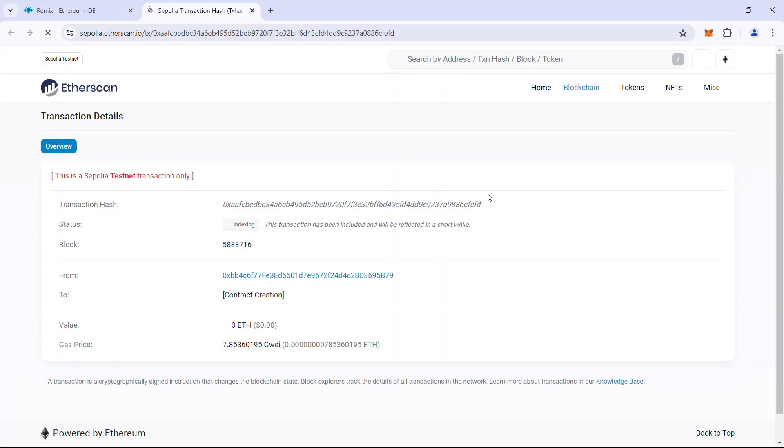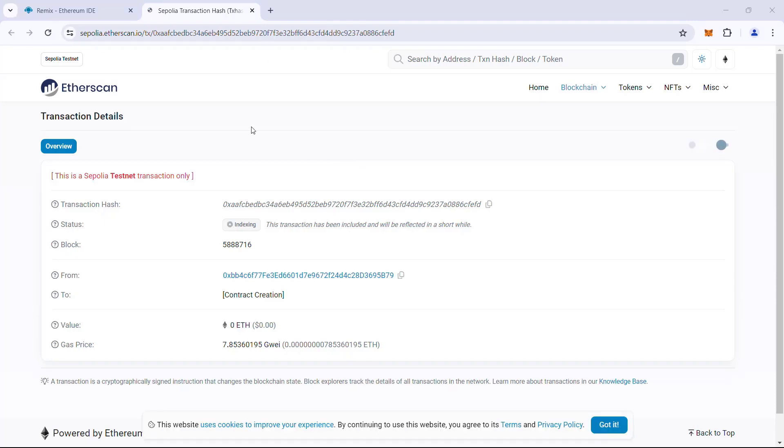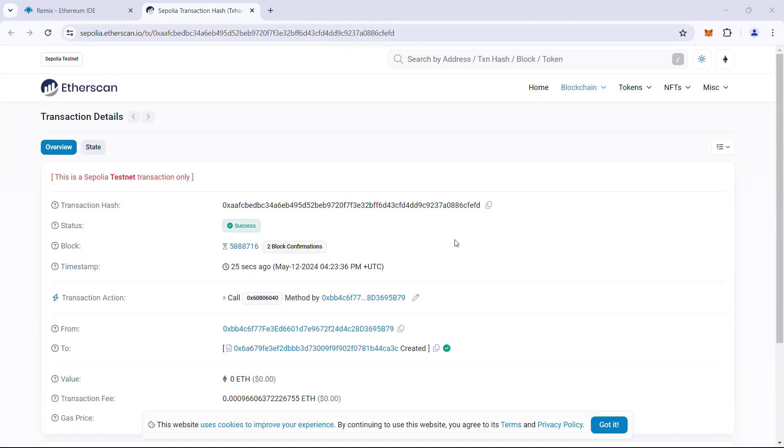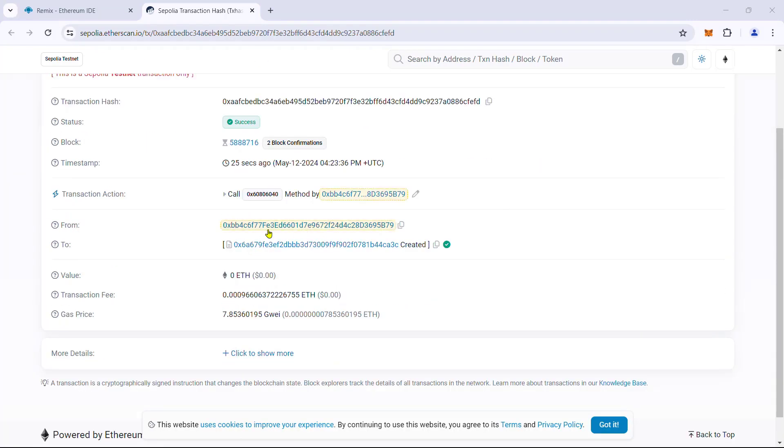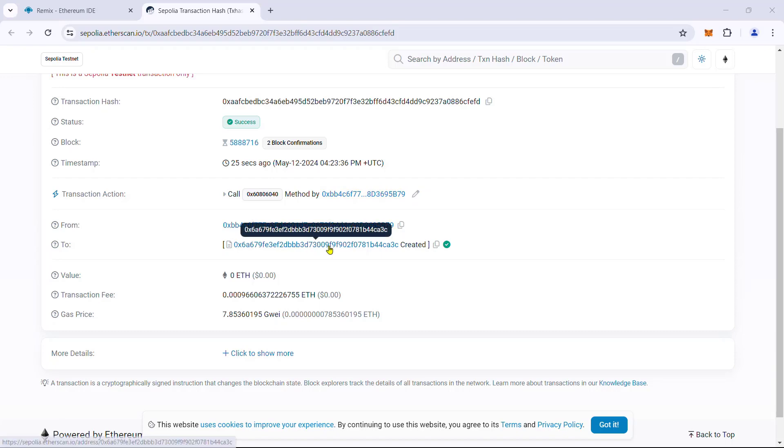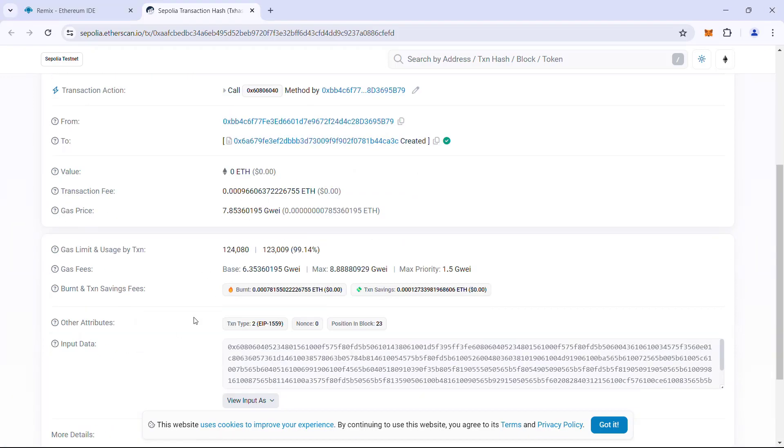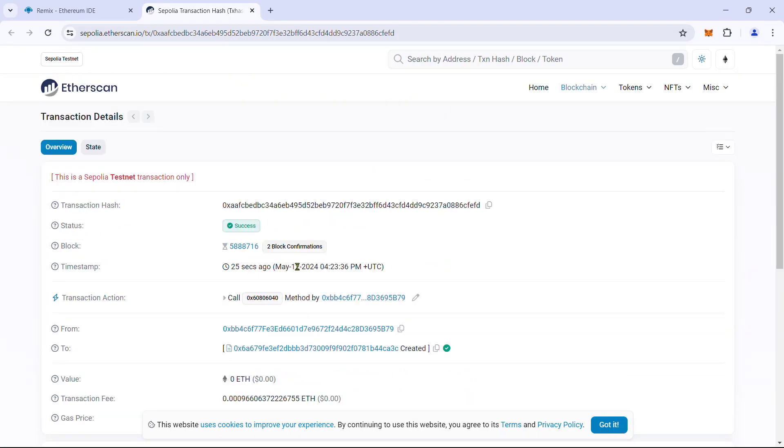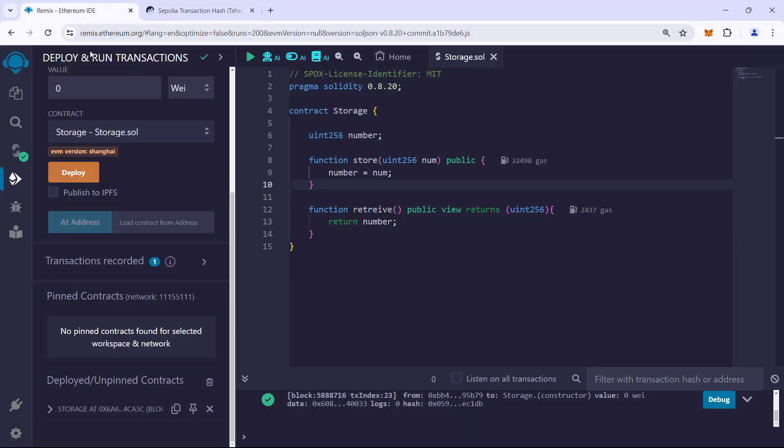Etherscan is indexing the transaction now. Here we can see the details like contract deployment address, address of the deployed contract, transaction cost, etc. Let us go back to Remix IDE.